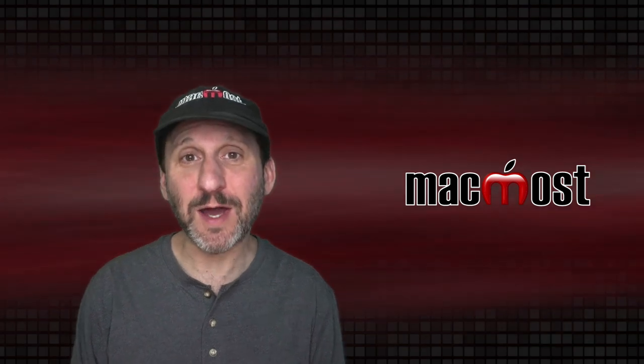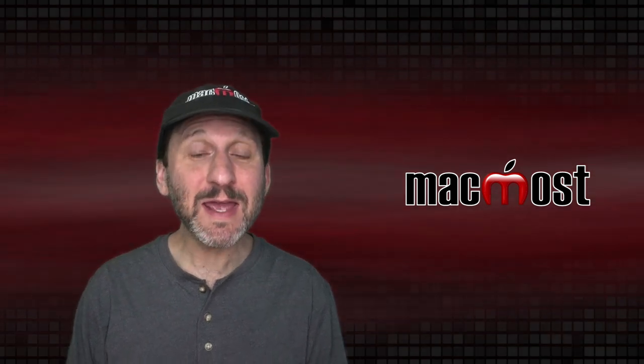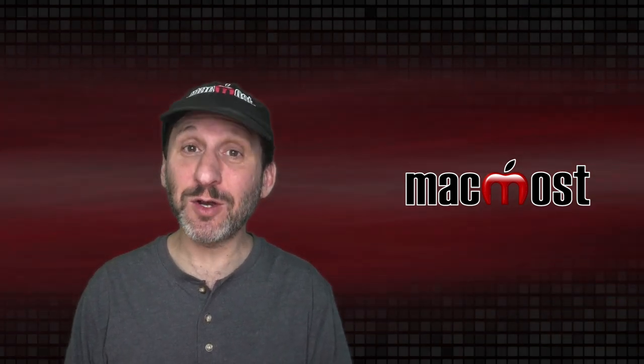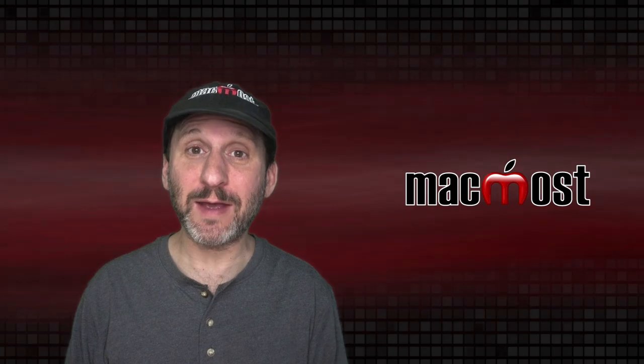Hi, this is Gary with MacMost.com. Today let's take a look at the Pointer and Cursor on your Mac.